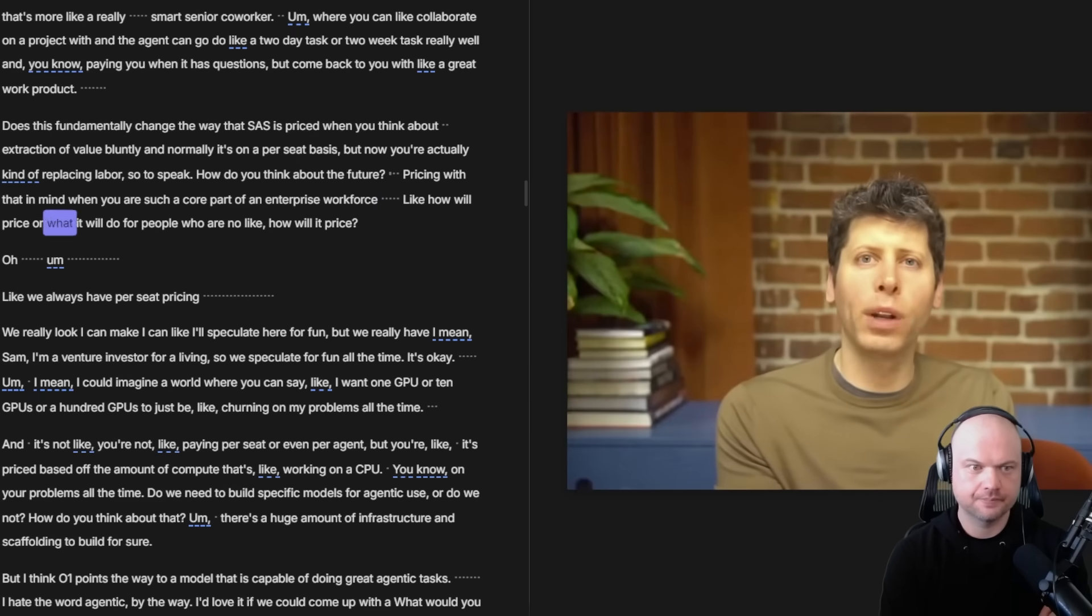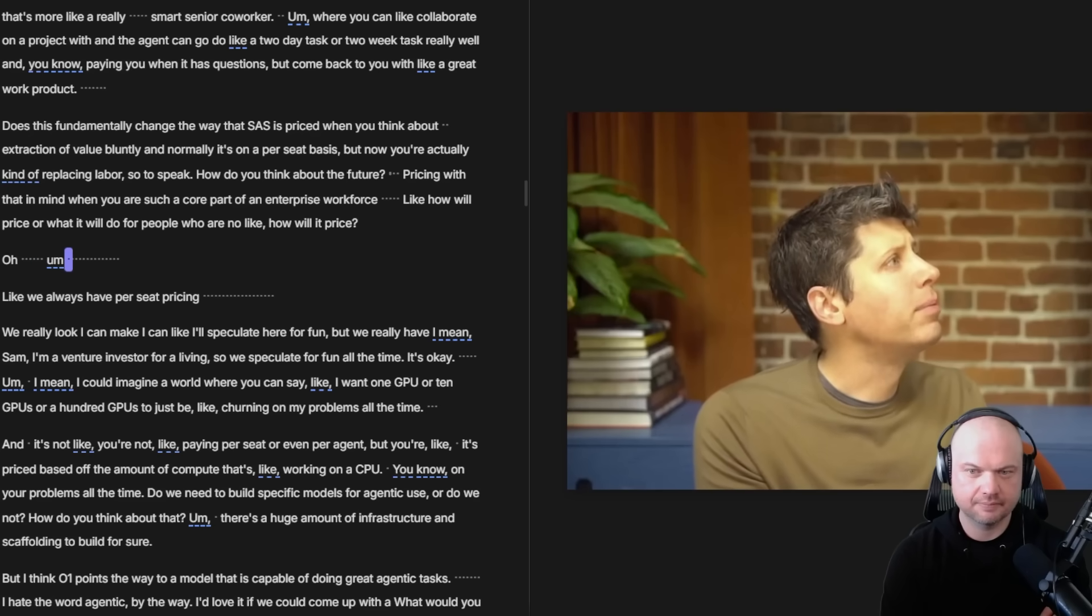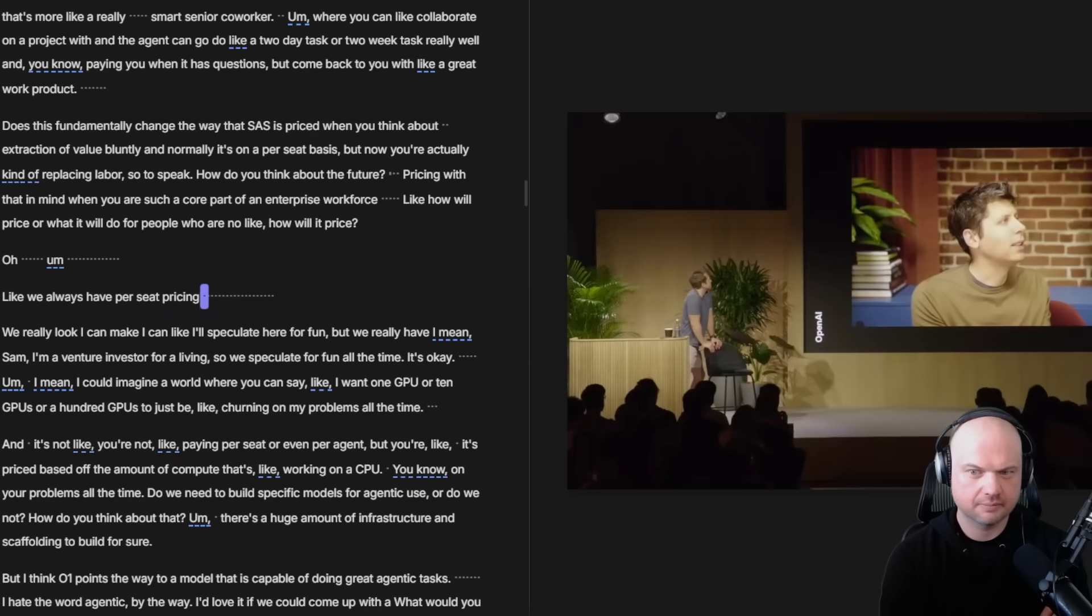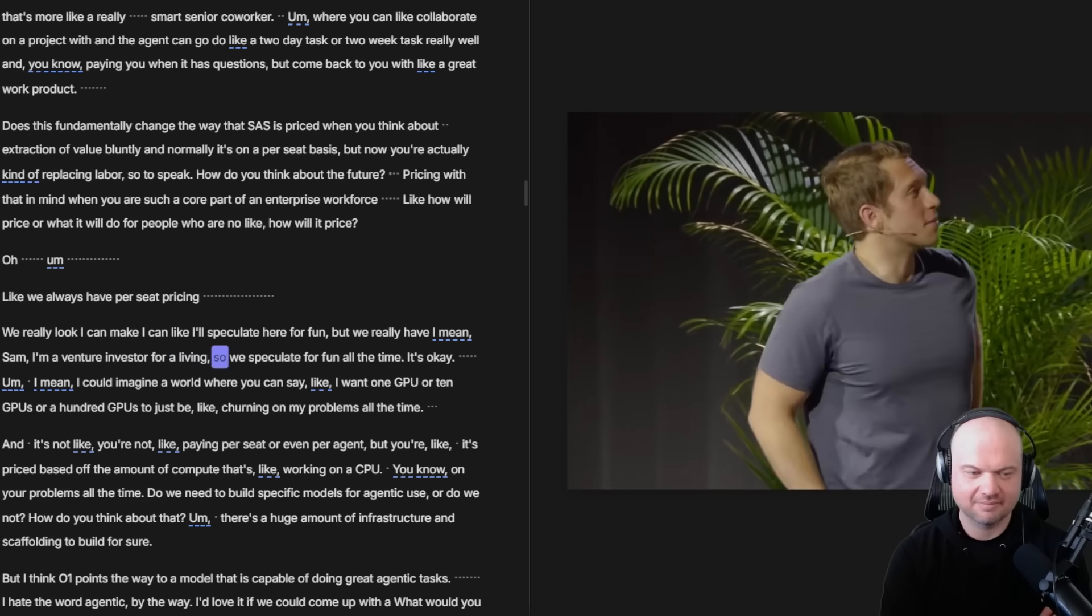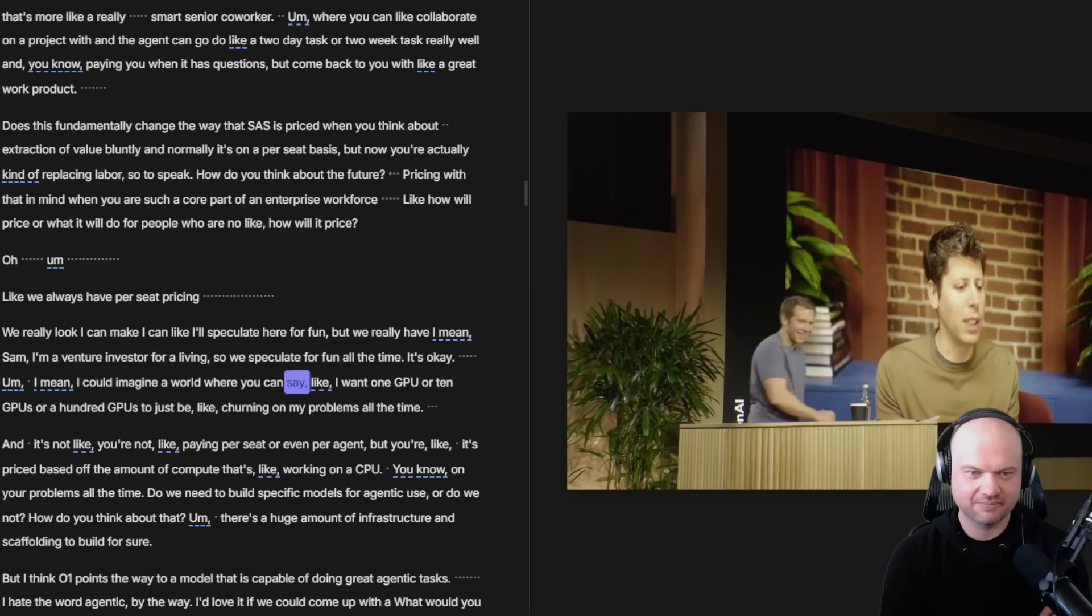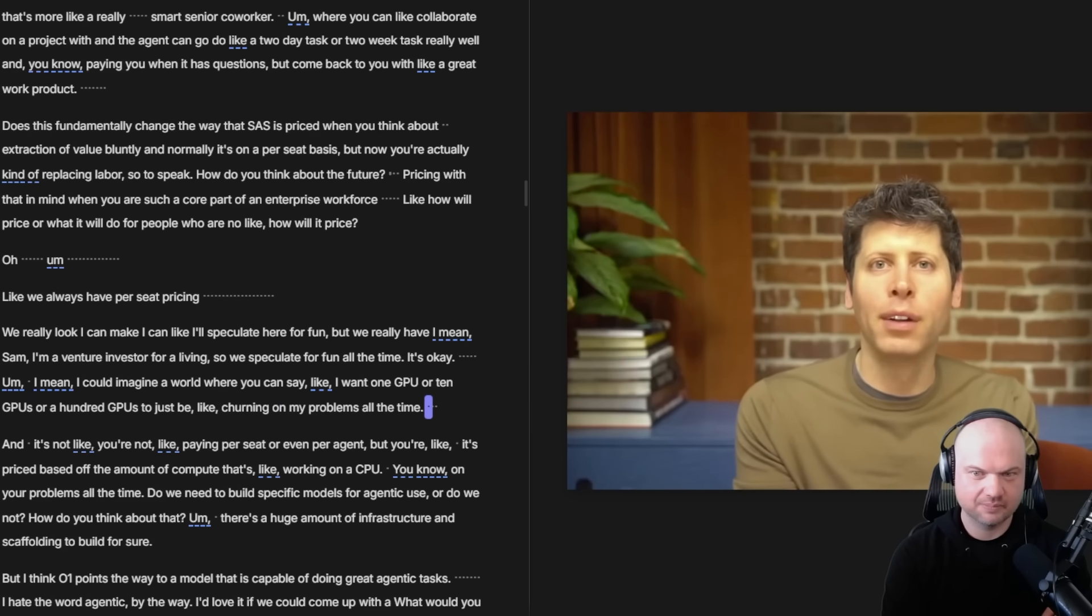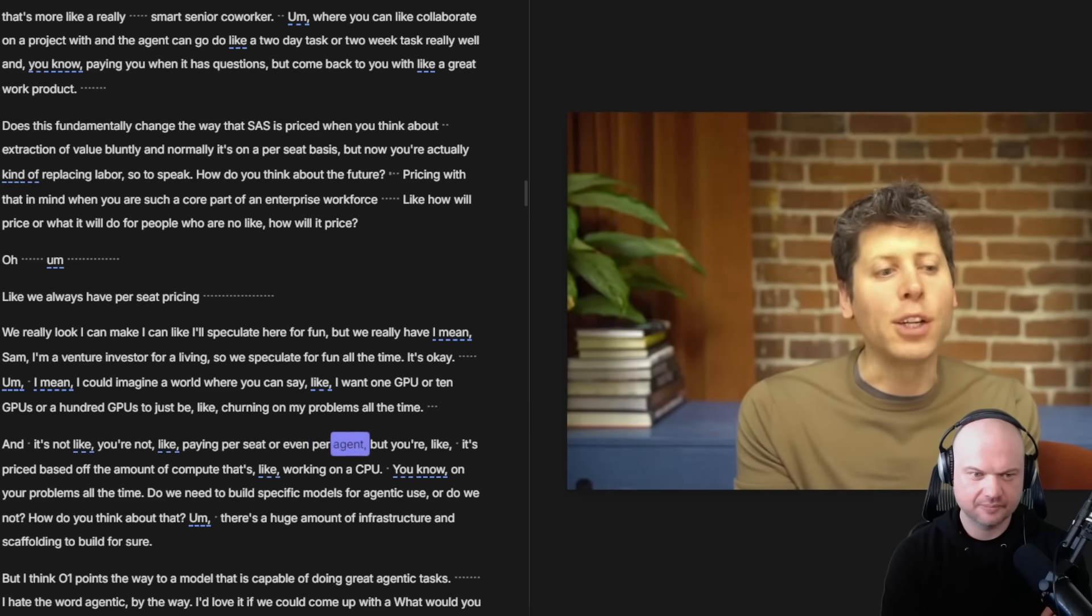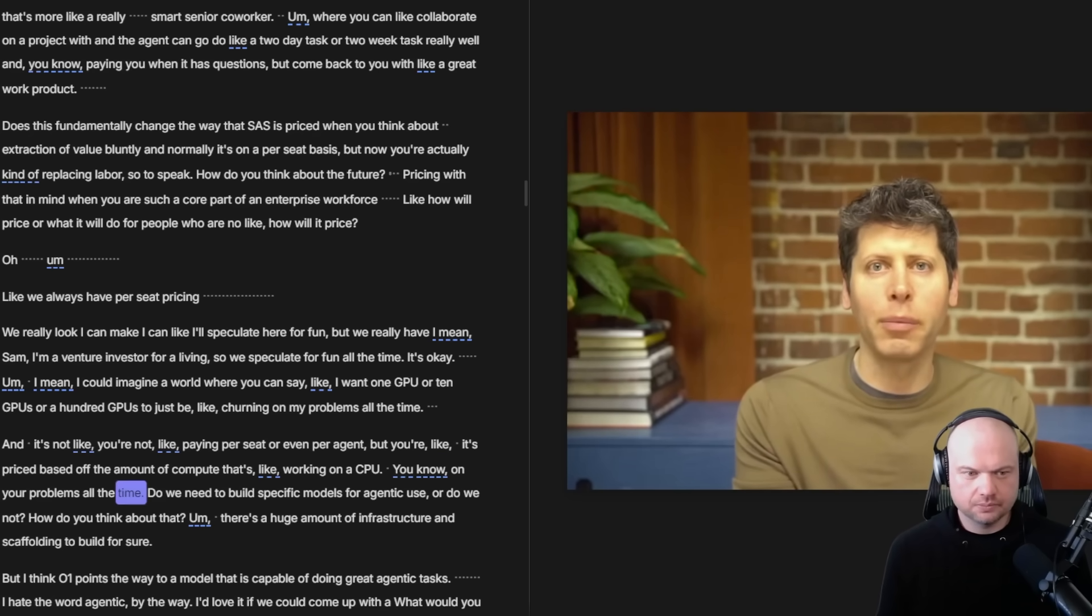Has this fundamentally changed the way that SaaS is priced? When you think about extraction of value bluntly, normally it's on a per seat basis, but now you're actually kind of replacing labor. How do you think about the future of pricing? I can speculate here for fun but we really have no idea. I could imagine a world where you can say I want one GPU or 10 GPUs or 100 GPUs to just be churning on my problems all the time. It's priced based off the amount of compute that's working on your problems all the time.